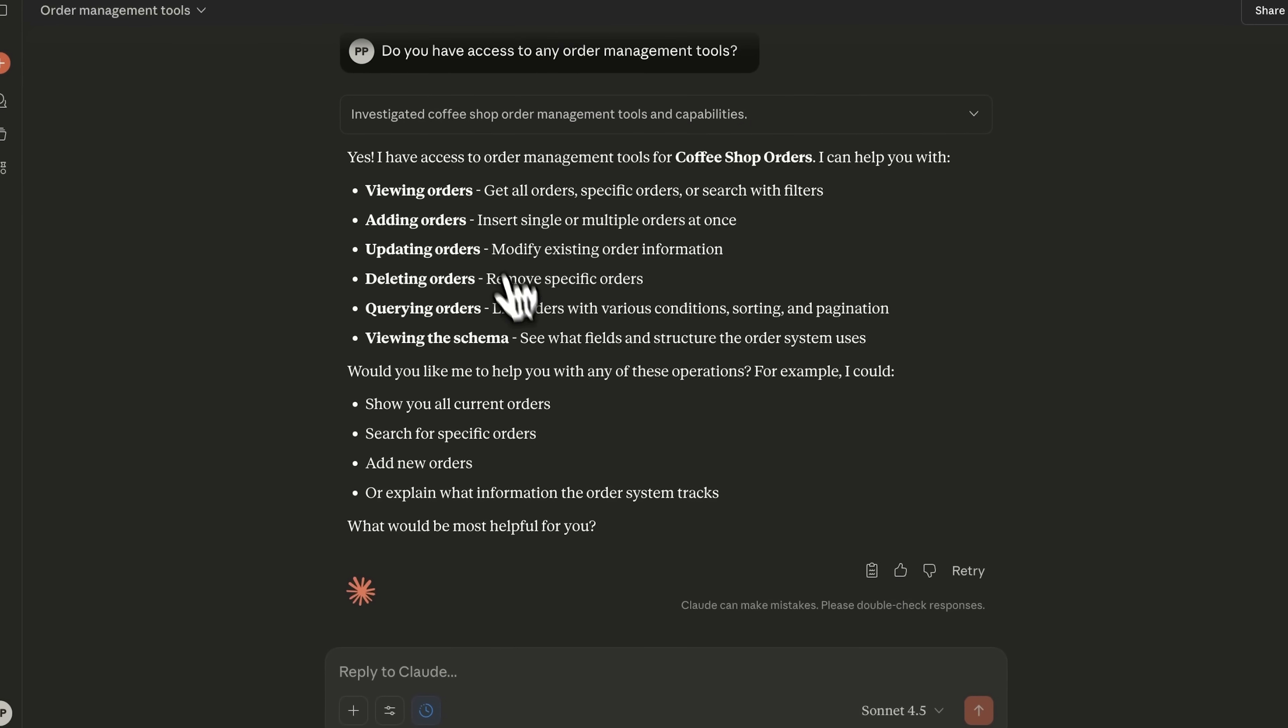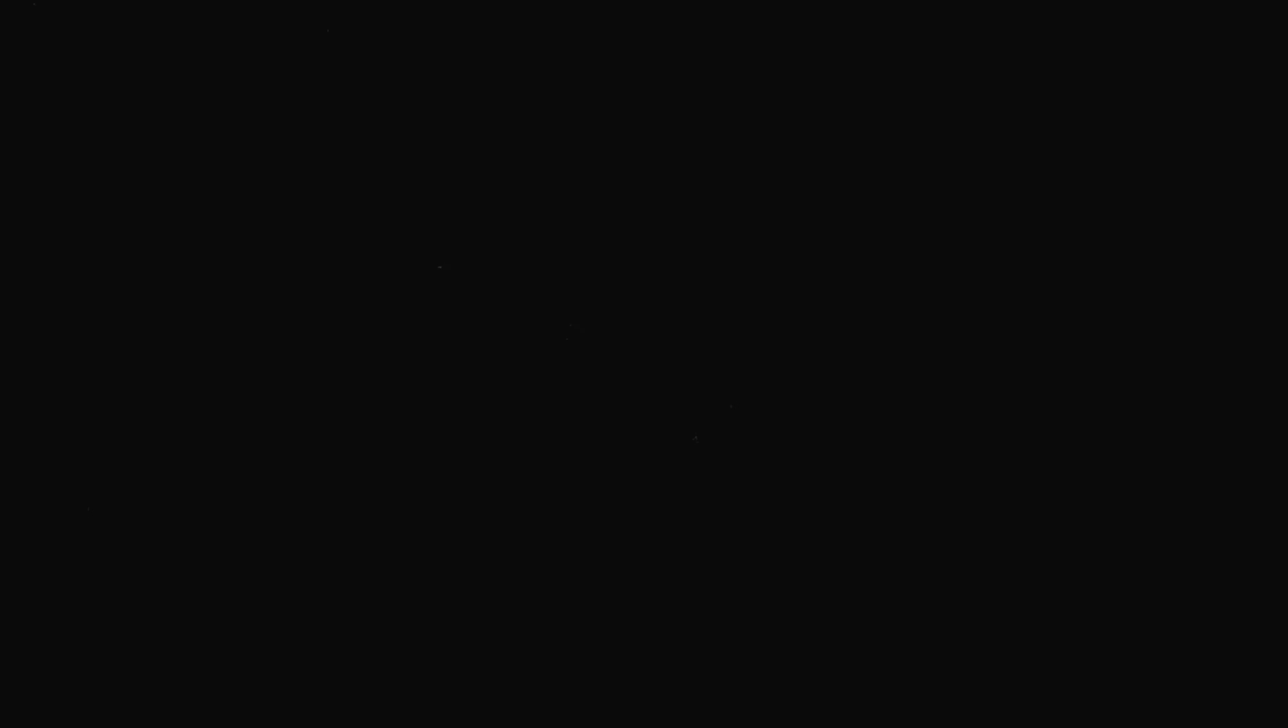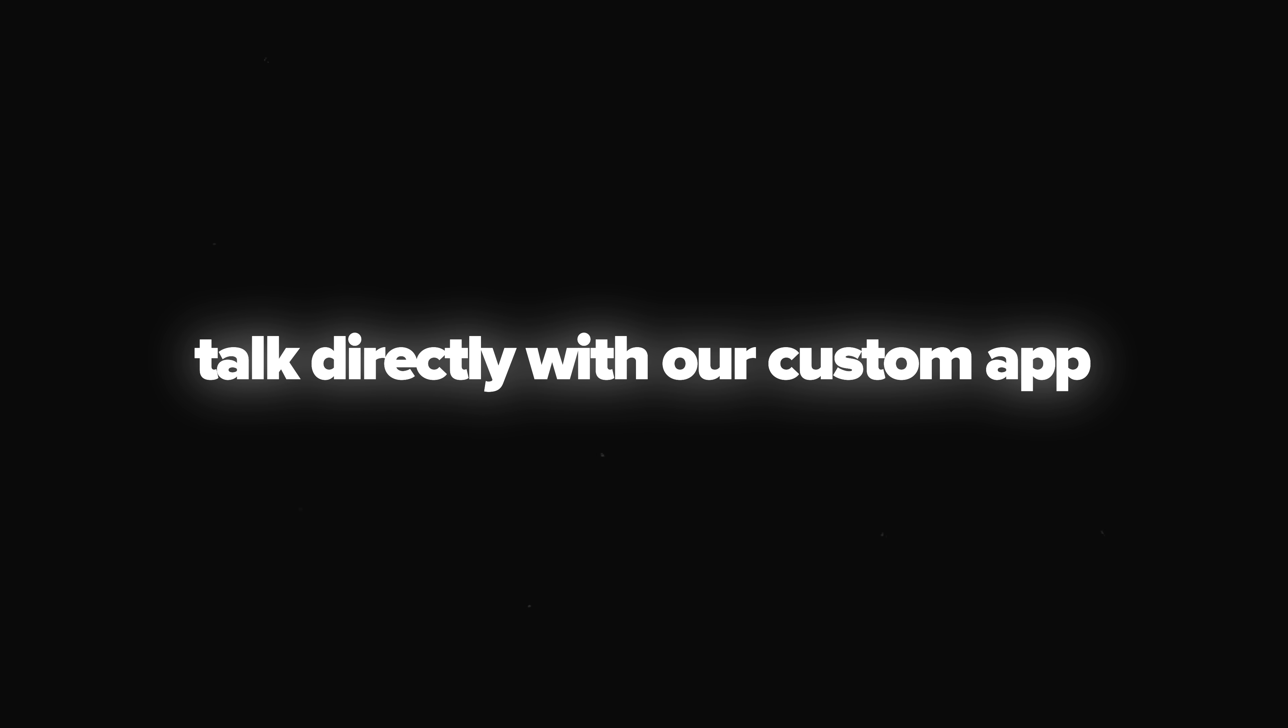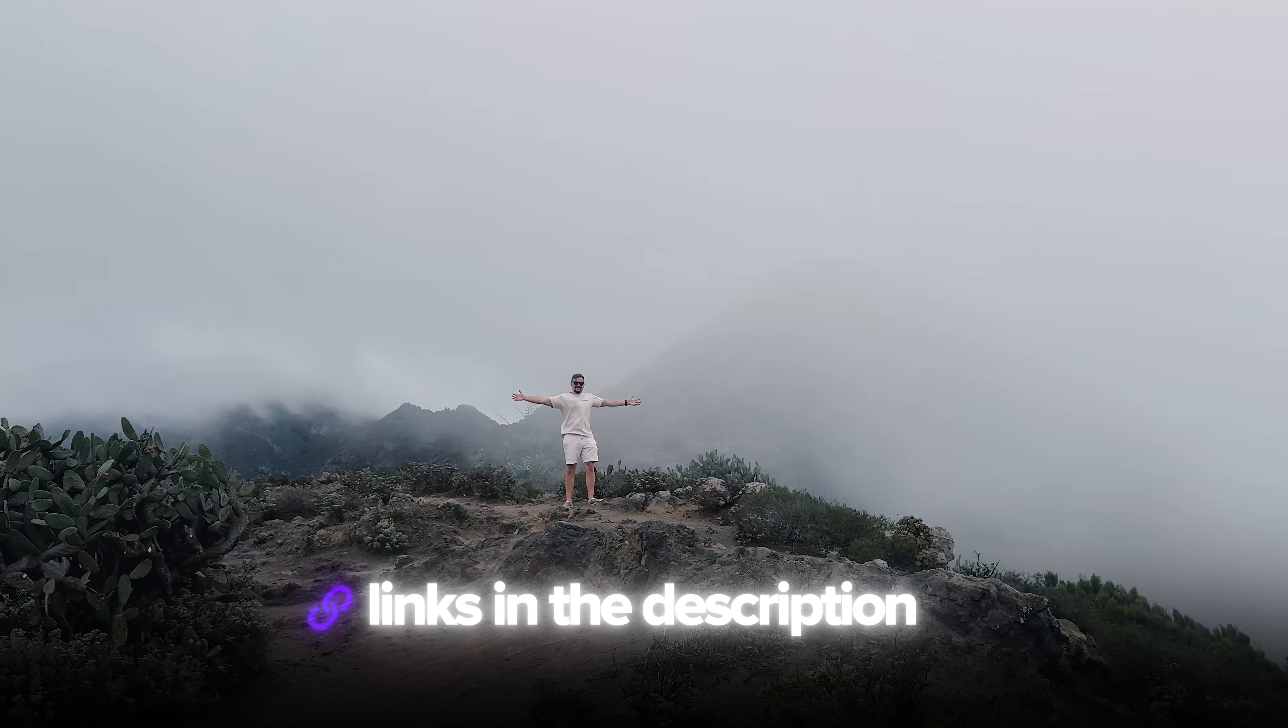And that's it guys. We just turned Claude into a real business assistant that can manage orders, track revenue and talk directly with our custom app. What's really cool is that we didn't need to code anything. CREAO handled it all from a simple prompt. If you want to try this yourself, check it out. The link's in the description.